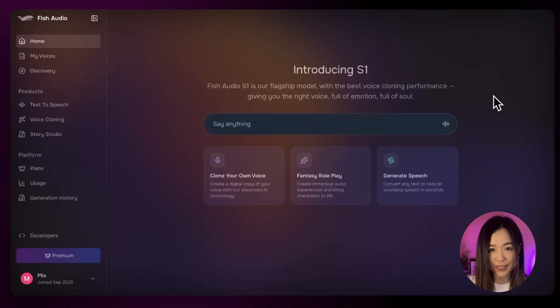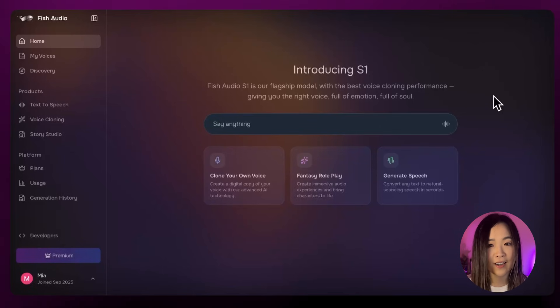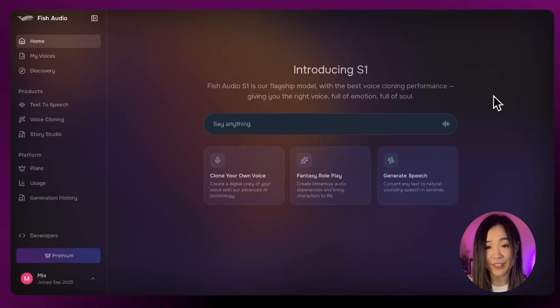Let's start with voice cloning. Fish Audio is the only tool I found that actually catches the little things — the texture of my voice, my natural pacing, and yes, also the accent that I cannot shake off. It doesn't try to make you sound like a voice actor. It tries to make you sound like you. But don't just take my word for it.